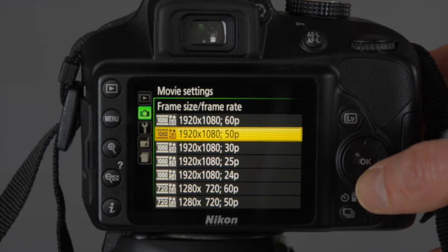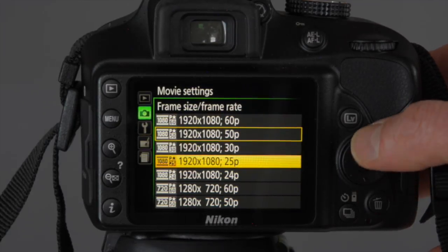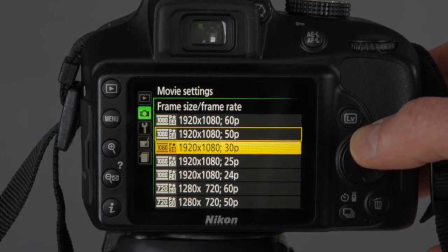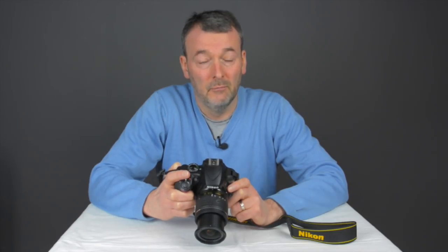The other is PAL, which is mainly for Europe, giving you 50 frames per second and 25 frames per second. It's quite important that you choose the correct one for your country, so it's worth checking if you're not sure — the easiest thing is to look on Google.